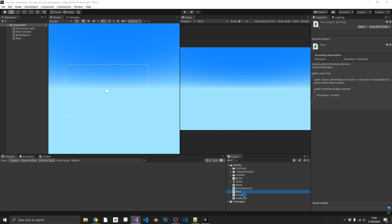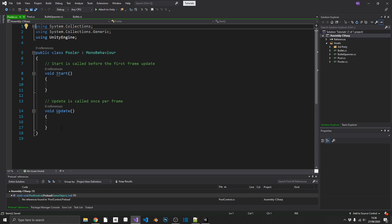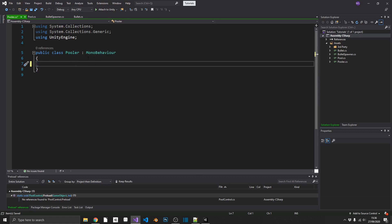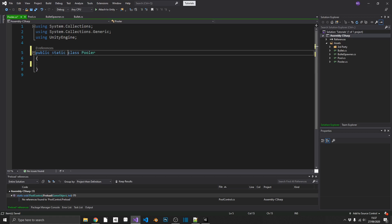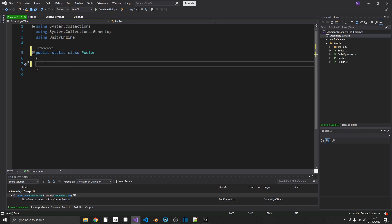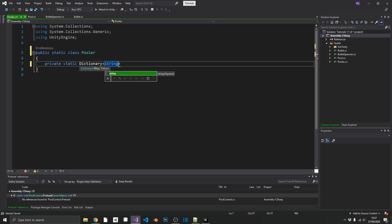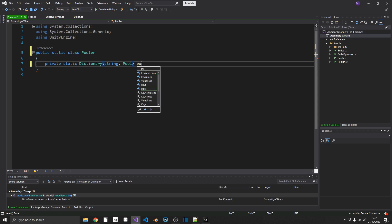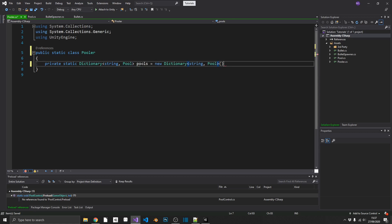Now we can start on our Pooler — this is where the real magic happens. We want to make this as reusable as possible, so I'm going to make this a static class so we can call it from anywhere. We only need one variable: a private static Dictionary where the key is a string (the object name) and each entry is a Pool — the class we've just created. This holds all of our available pools, initialized as a new Dictionary. Inside here we're only going to create two methods: a spawn method to replace instantiate, and a despawn to replace destroy.